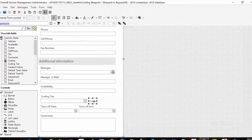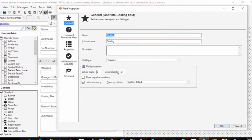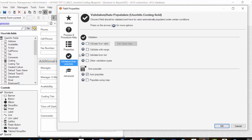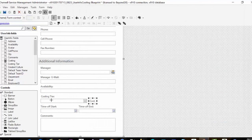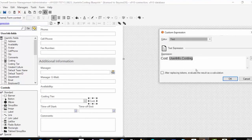Then we have a Cost field on UserInfo — I just put a label. The Costing field is a numeric field: five digits, two decimals, and it holds currency. No property set, but the Validation is an auto-population: when the UserInfo Costing Tier changes, update the Costing field from the Costing Tiers table to the Costing field. Then we dragged the Costing Tier field over and added a label with the expression showing the word 'Cost' and the UserInfo.Costing field.